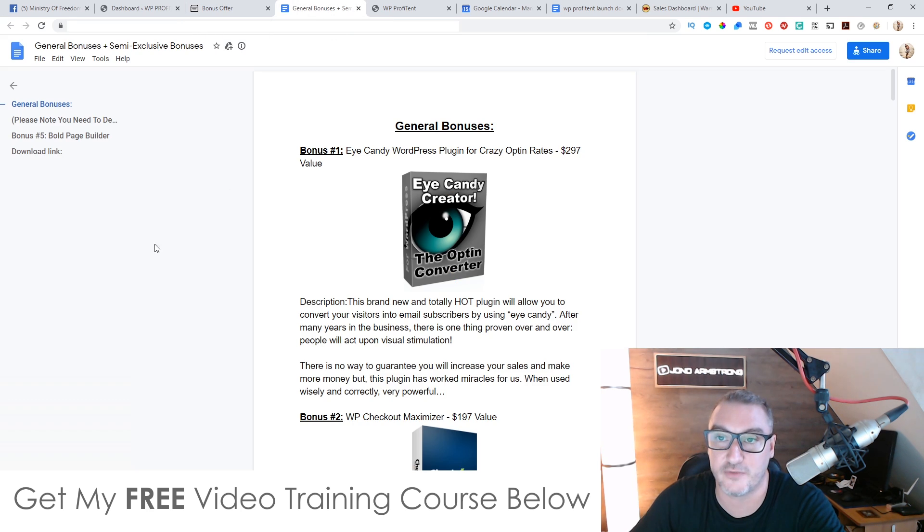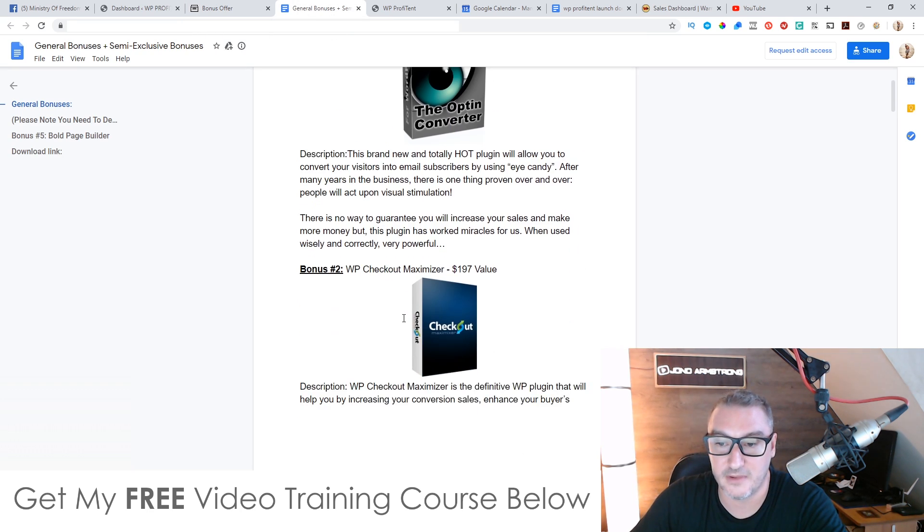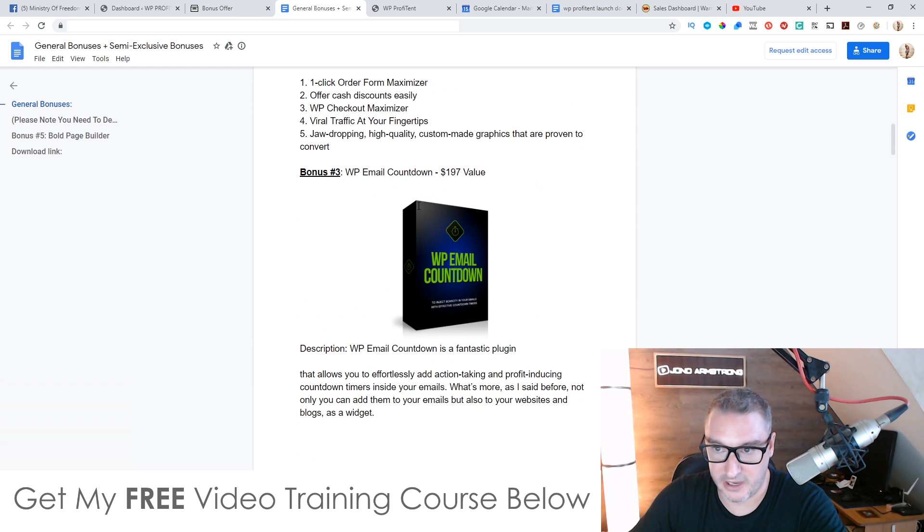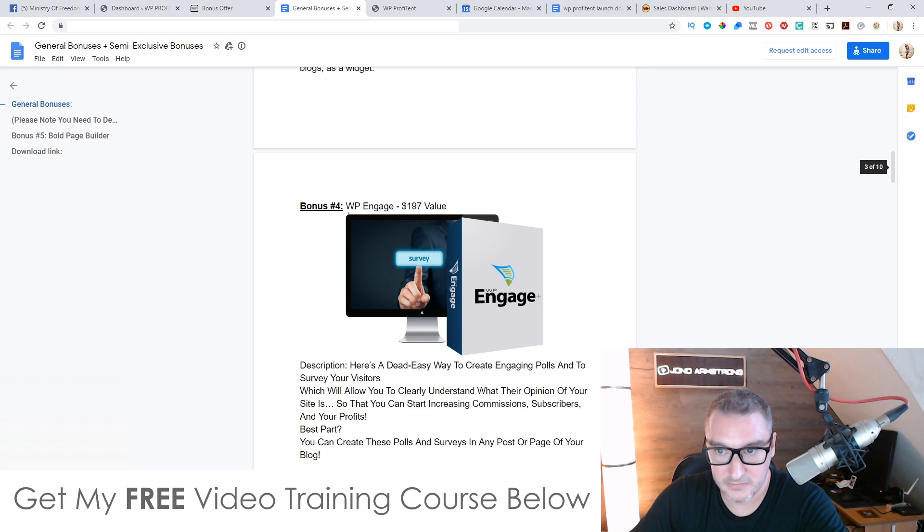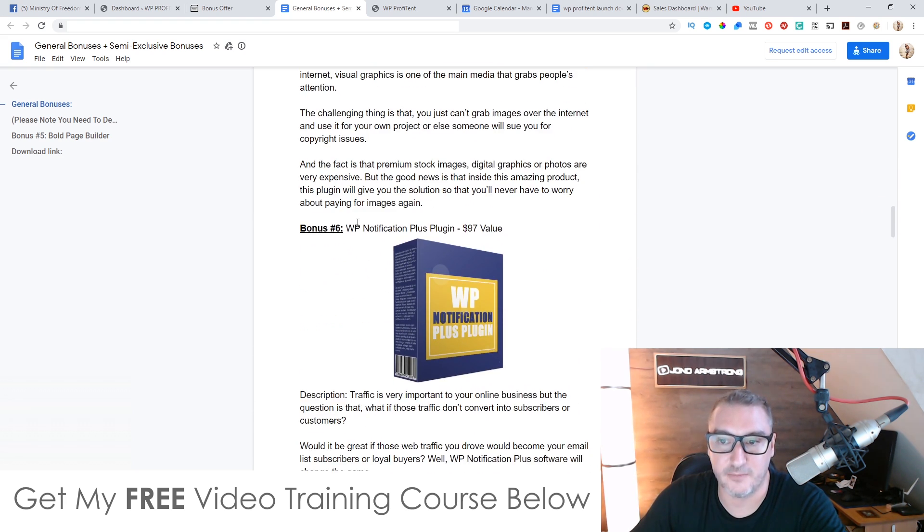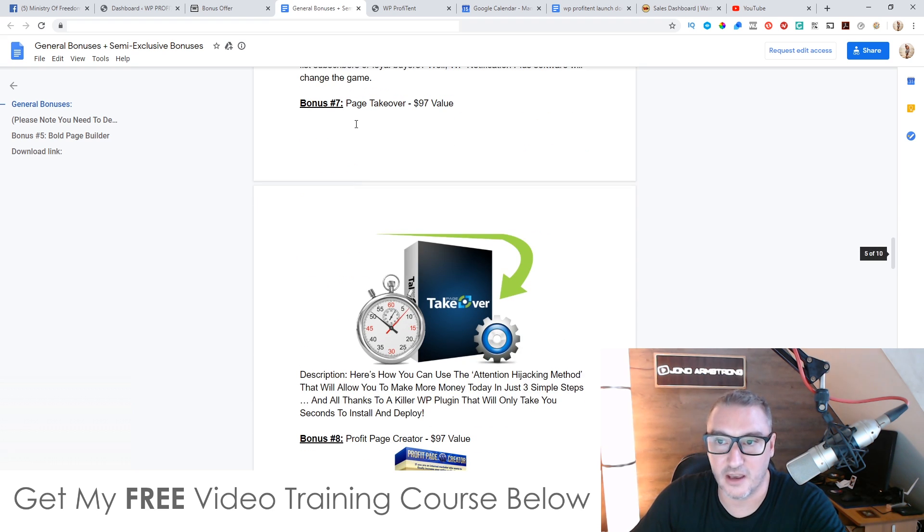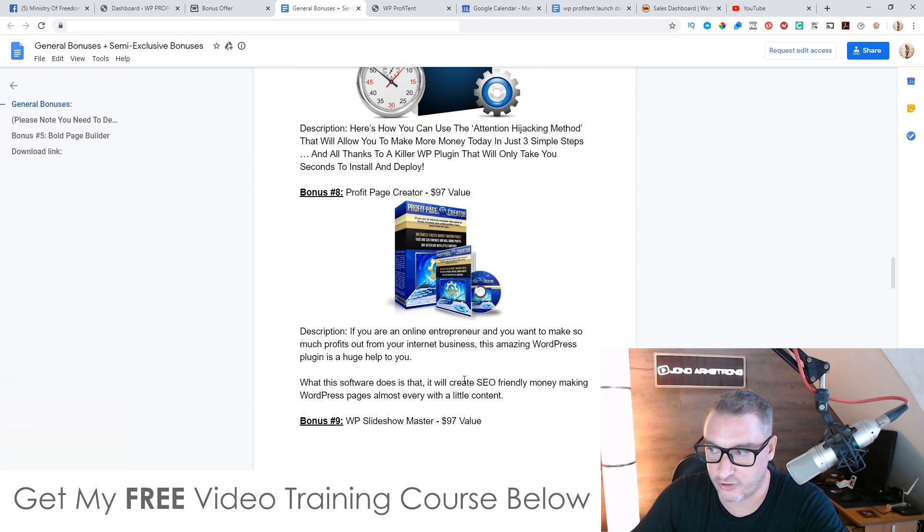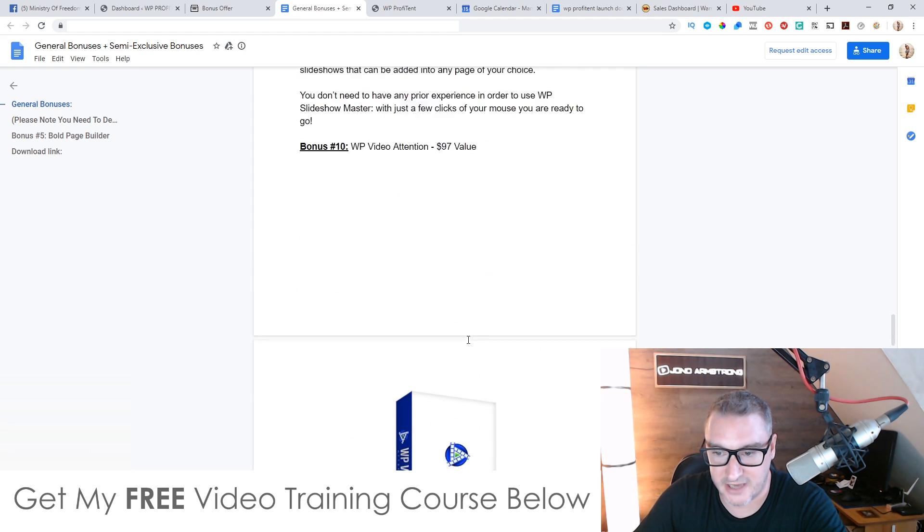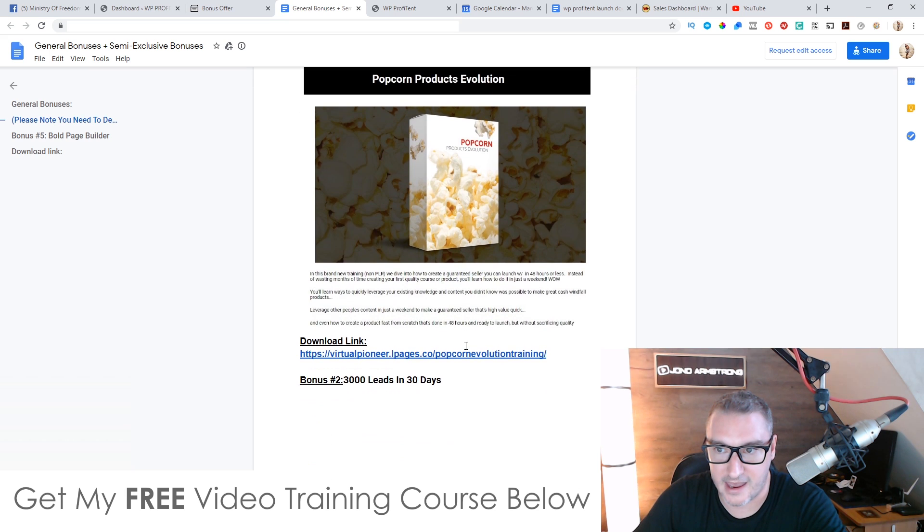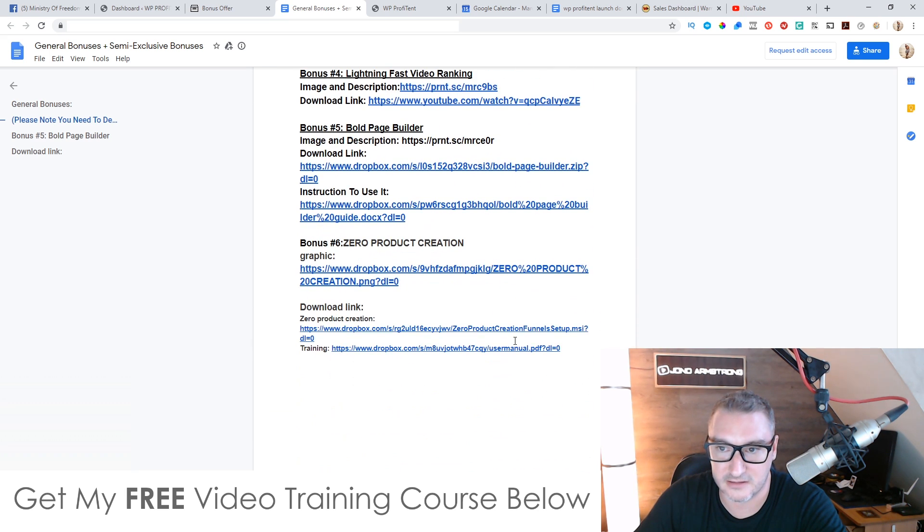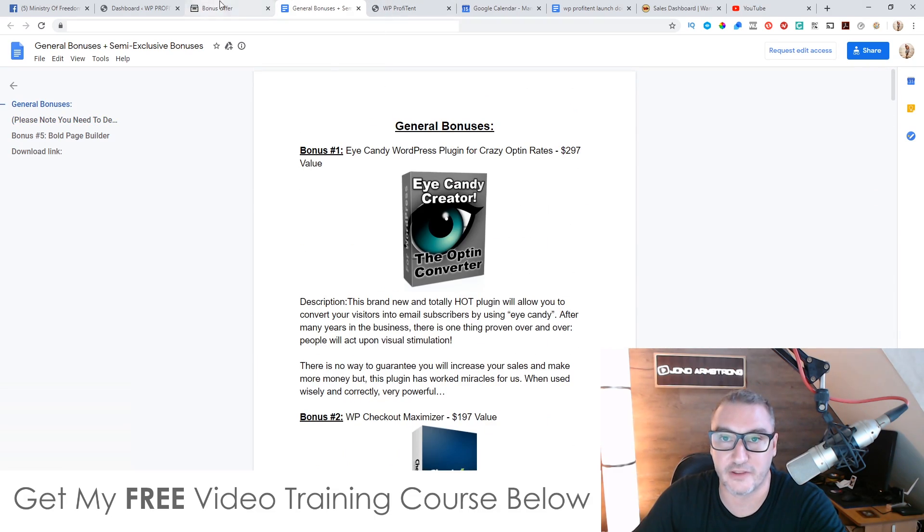You've probably seen these elsewhere if you're interested in buying this. These are going to include iCandy Creator. It's going to include WP Checkout Maximizer. It's going to include WP Email Countdown, WP Engage, Image Plus, WP Notifications Plus Plugin, Page Takeover, Profit Page Creator, WP Slideshow Master, WP Video Attention. And you're also going to get Popcorn Product Evolution. And yeah, there's a ton of other bonuses you can get from the vendor as well.